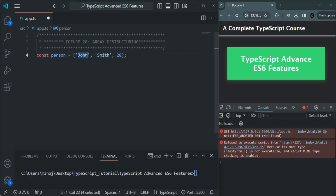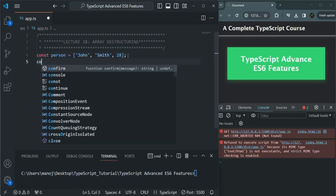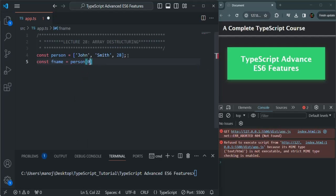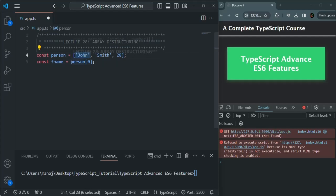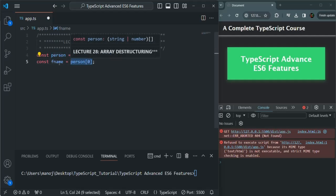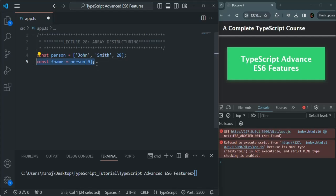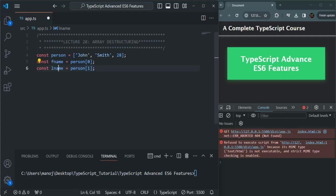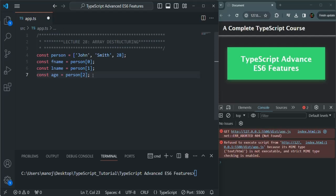Now if we want to assign these values to a variable, we will have to create a variable. For example, fname, and to that we will access the element of the array using its index and assign it. So we access that element like person[0] and assign it to fname. In the same way, if we want to assign the second element to lname, we access person[1] and assign it. Similarly, if I want to assign the value 28 to a variable called age, we can assign it like person[2]. So basically, we are accessing elements of the array using their index and then assigning them to variables.